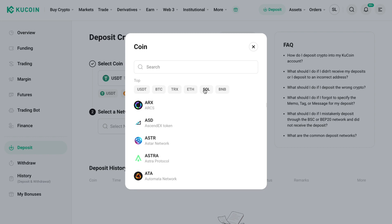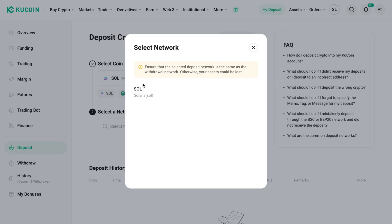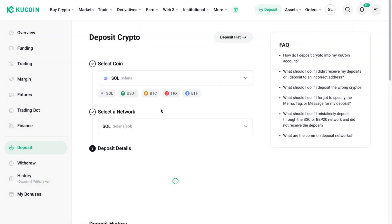So let's say that you want to deposit Solana, then click on that one. And then for the network you need to select the same network that you are using to send the crypto from the other exchange. So for Solana it's only this one, so I'll just pick this one.